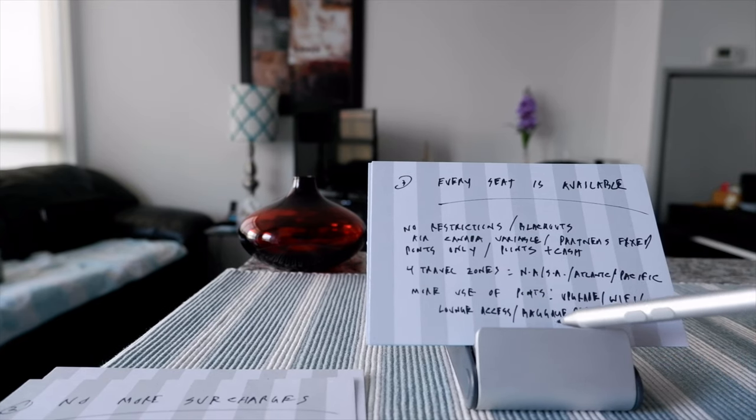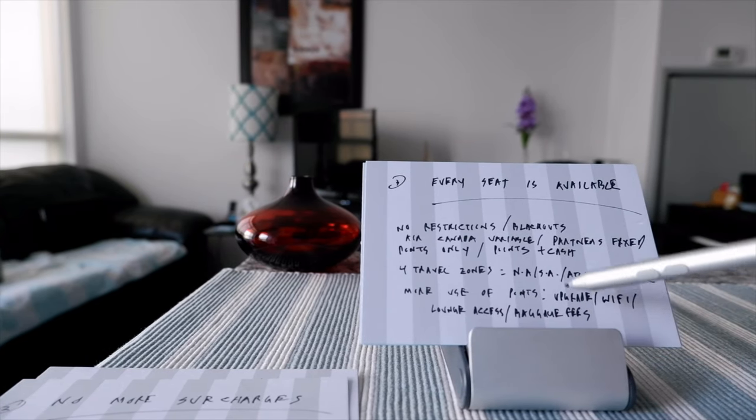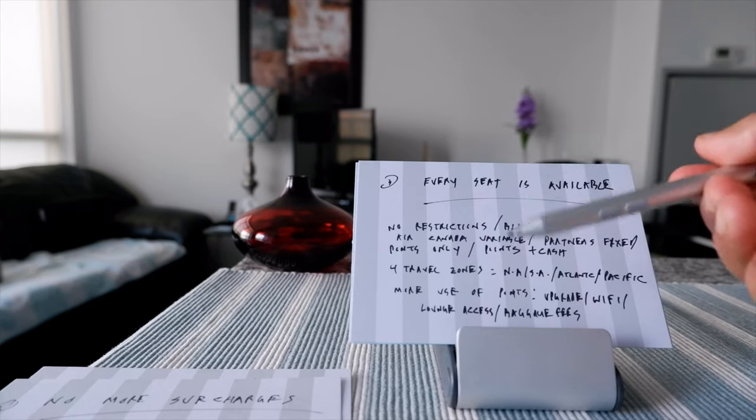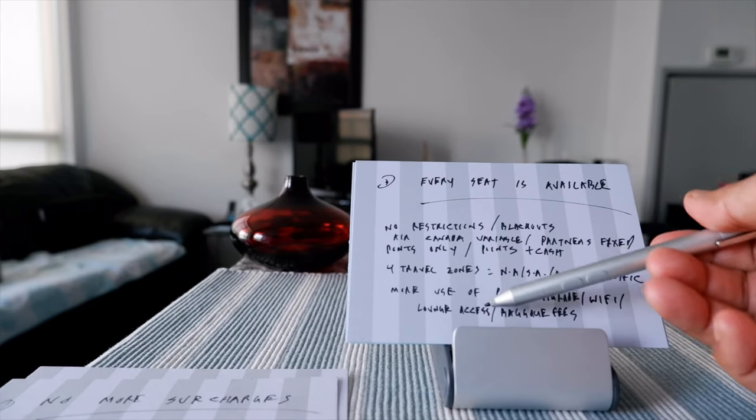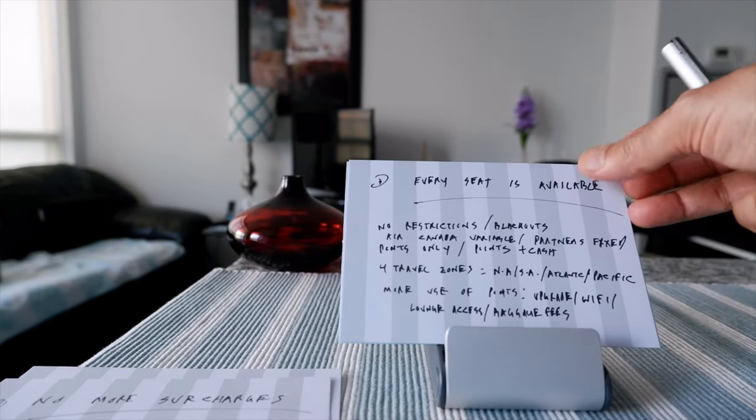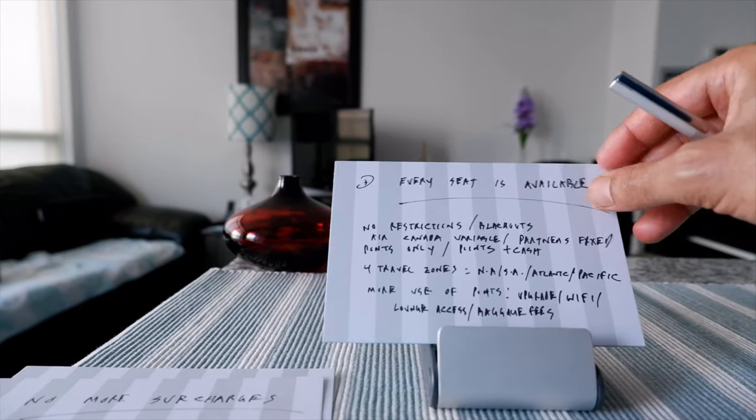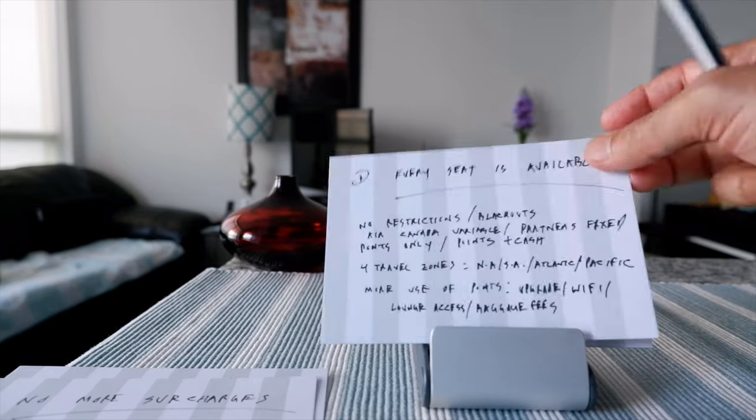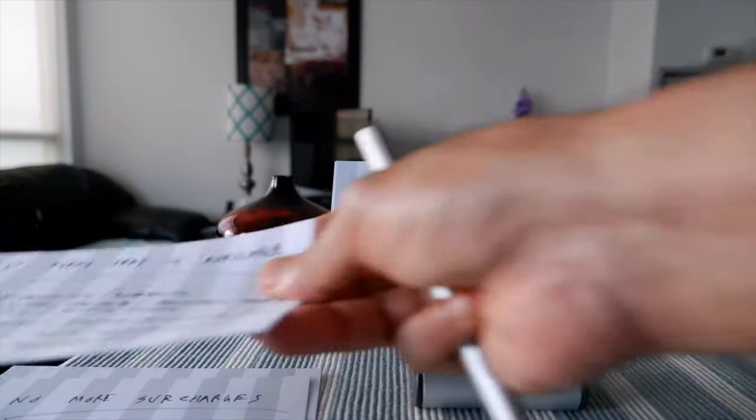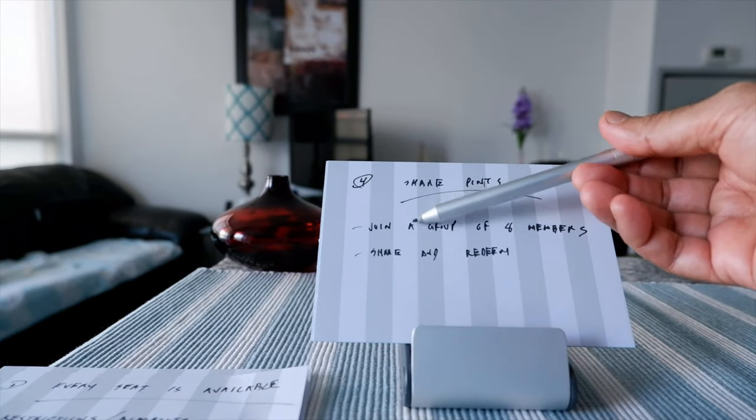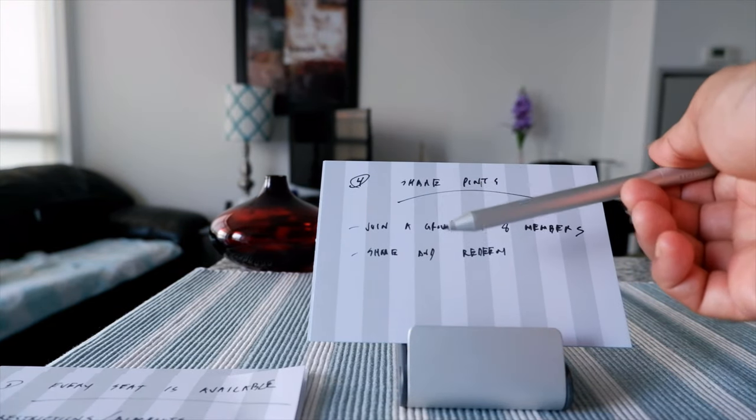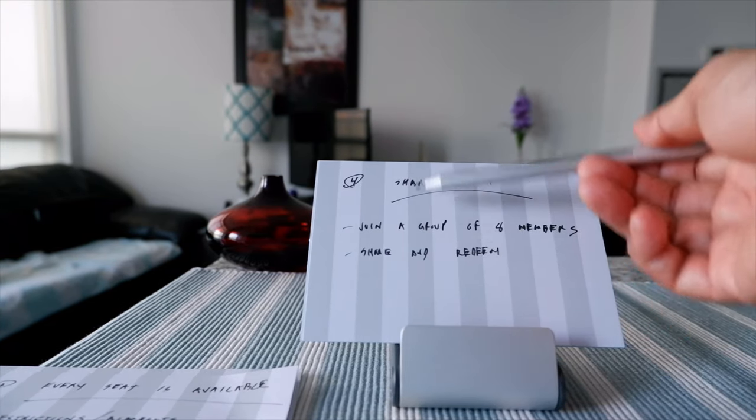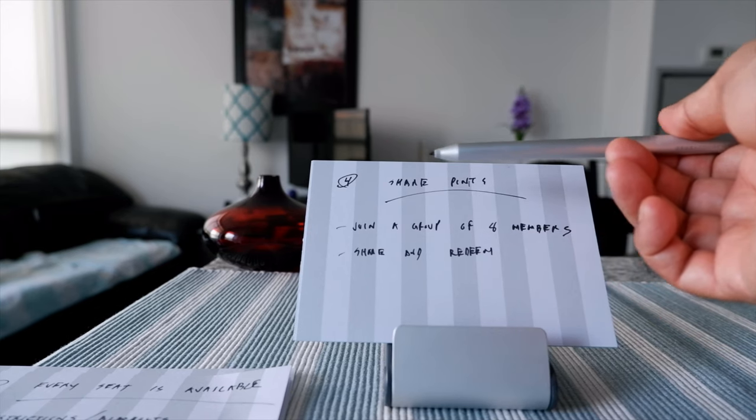Then the travel zones, there's going to be only four travel zones starting November 8th: North America, South America, Atlantic, and Pacific zone. You'll be able to use Aeroplan points more ways. You can upgrade to business class, you can buy Wi-Fi, you can have elite lounge access, and you can have baggage fees. So you're going to have more options when the new Aeroplan starts.